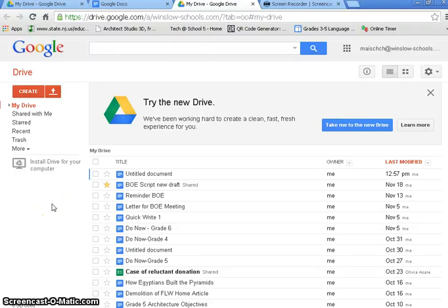Hi, this is Mrs. Mace. I'm going to show you how to create a postcard using your Google Drive and Google Docs.